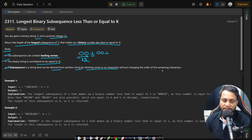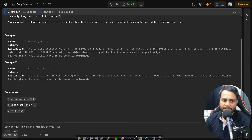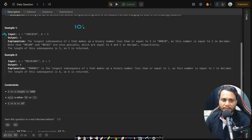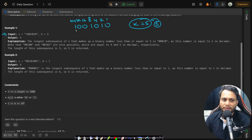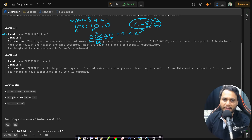A subsequence is a string derived from another string by deleting some or no characters without changing the order of the remaining characters. In example 1, we have string '1001010' and k=5. Considering the bit weights (2^0, 2^1, 2^2, 2^3, 16, 32, 64), we can remove exactly two bits to get three leading zeros followed by '10', producing the number 2 which is less than or equal to k=5. The length of this string is 5, so the answer is 5.